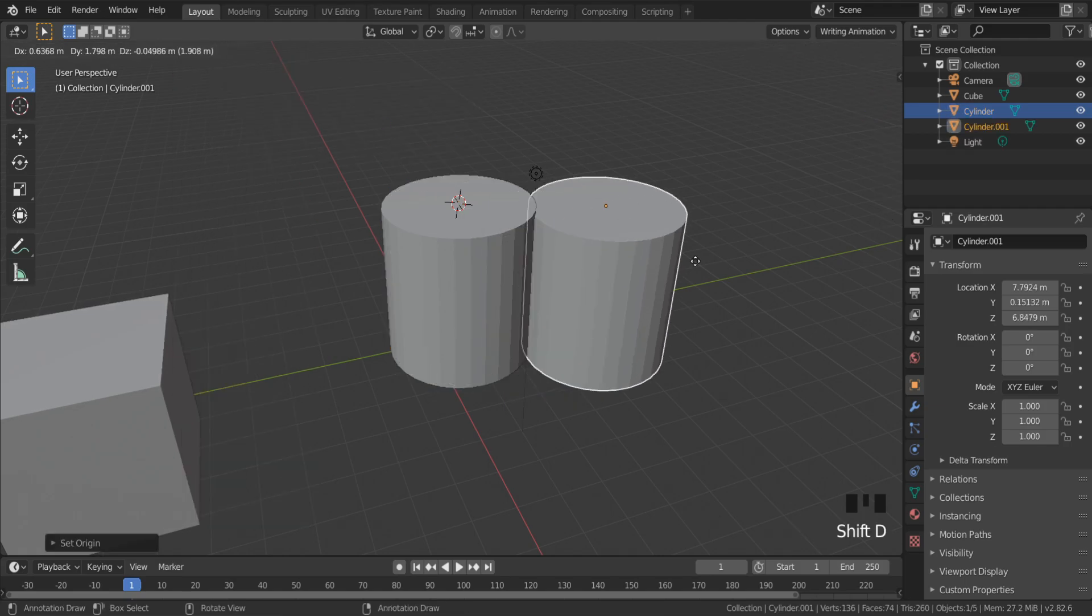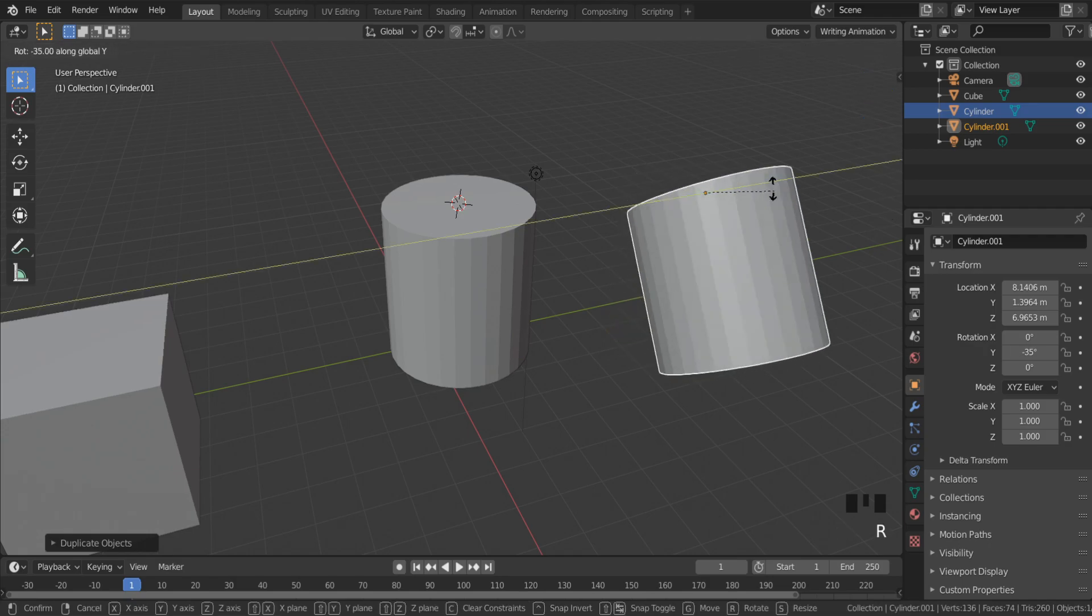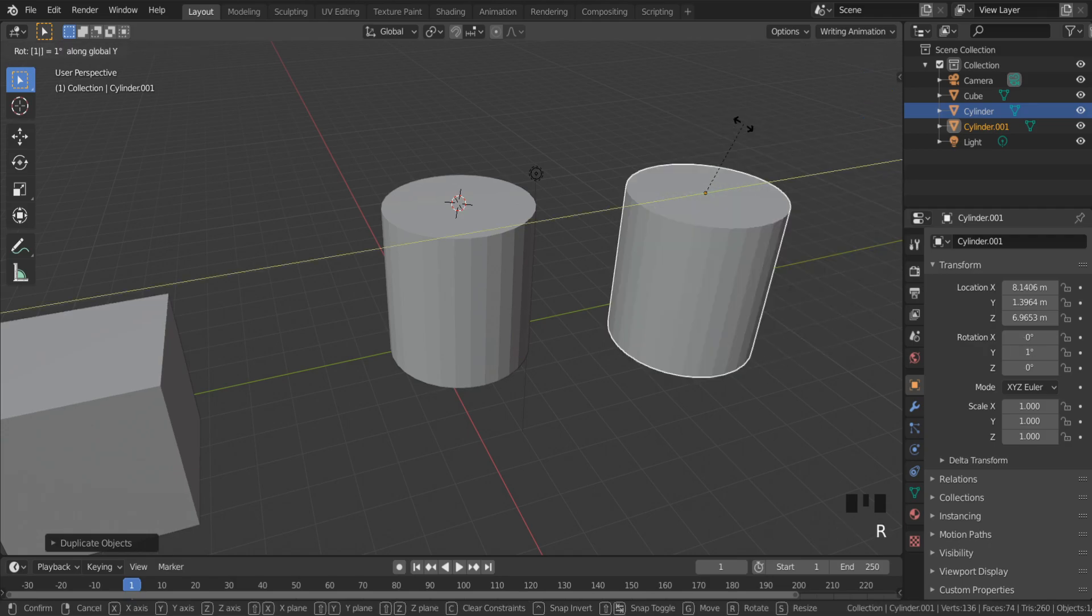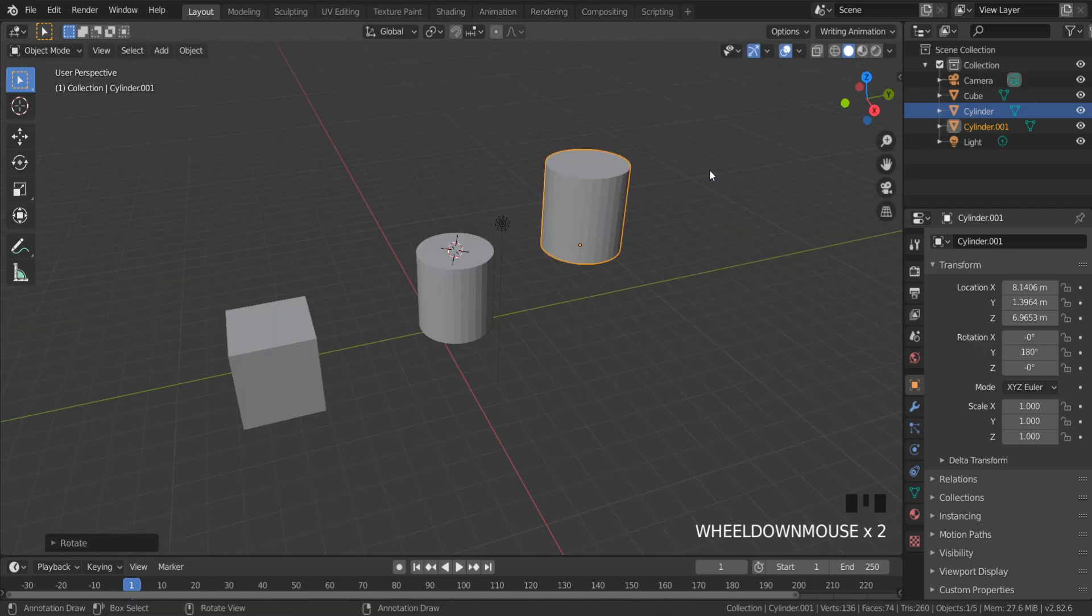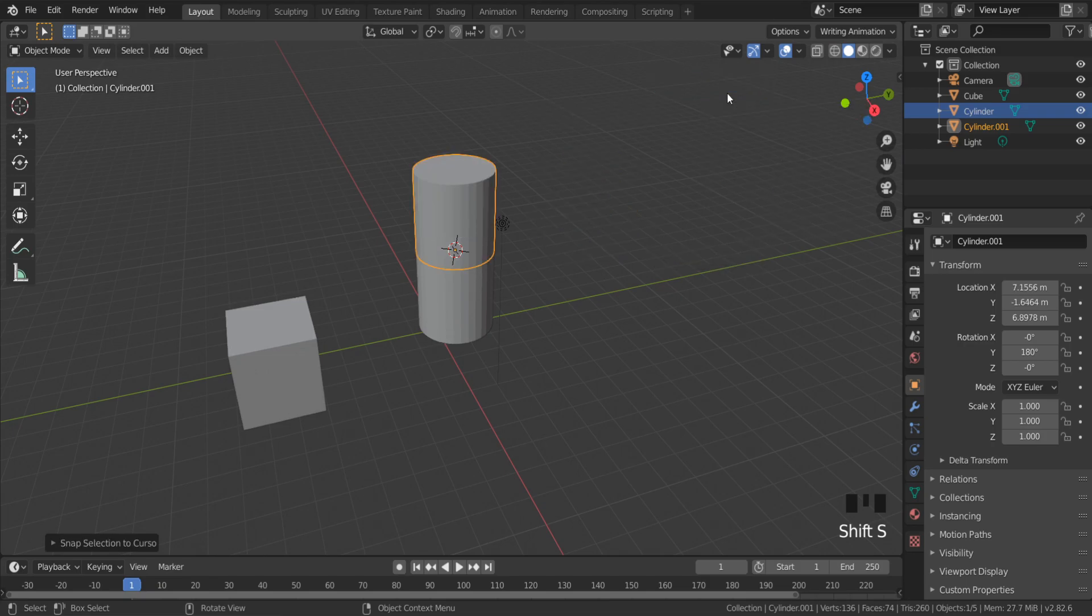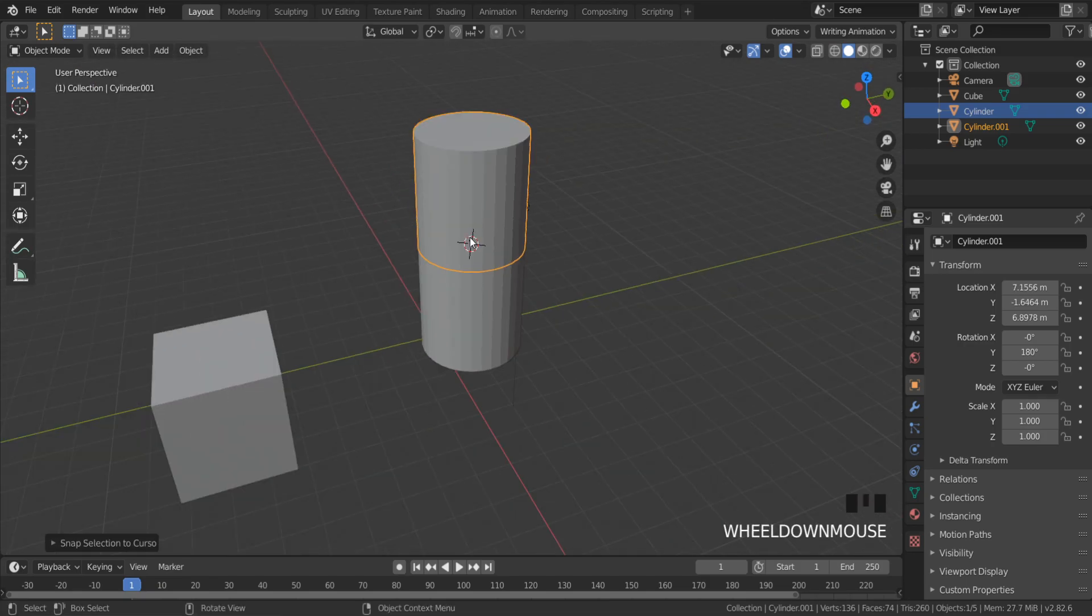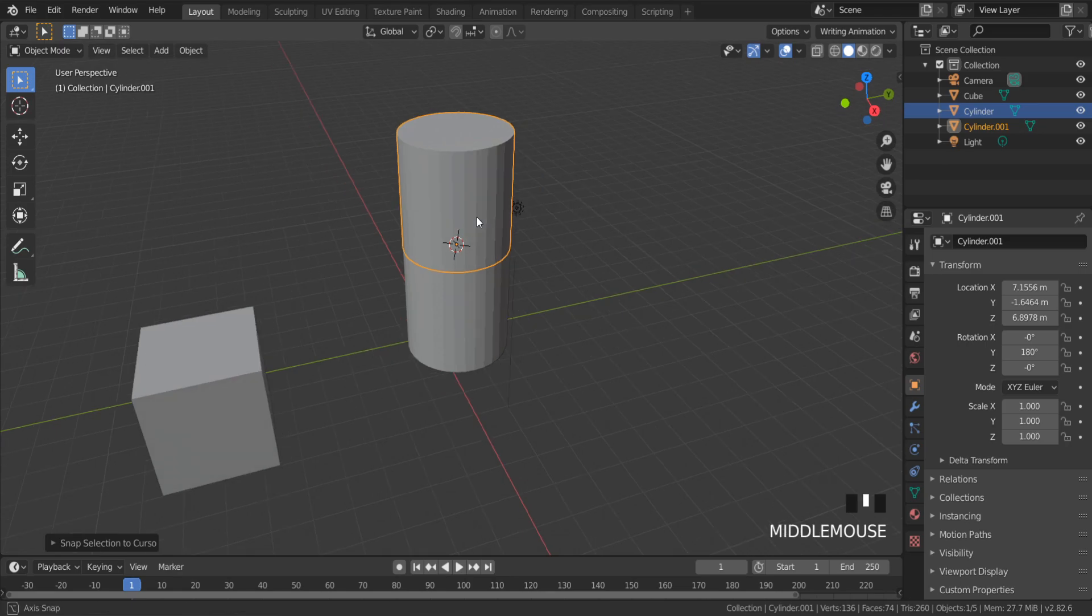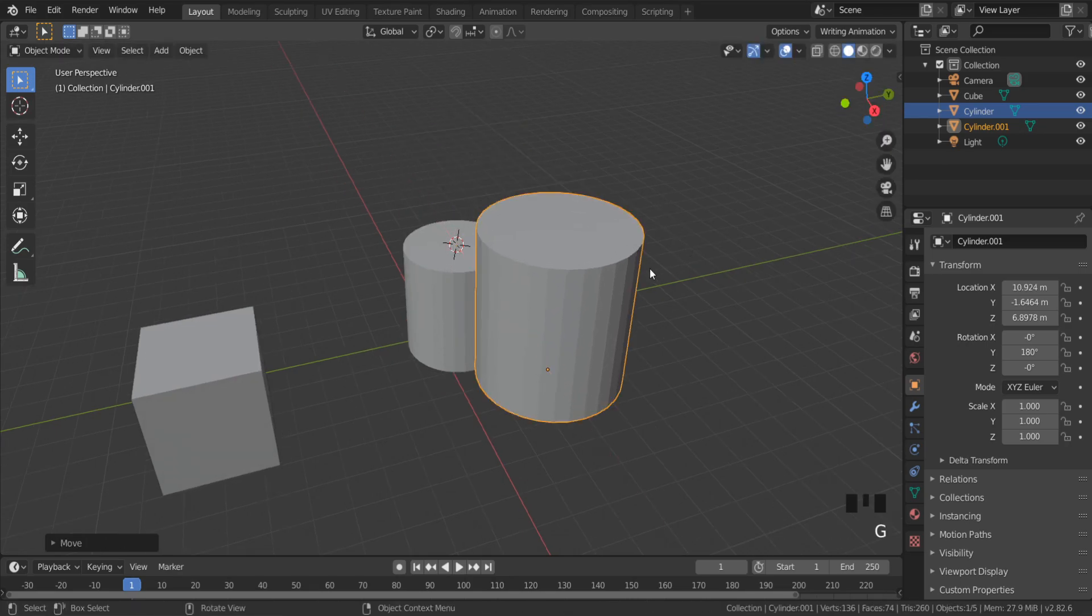Now you can snap this object precisely to another object. A very good tip: for multiple objects, if you choose Selection to Cursor, Keep Offset...